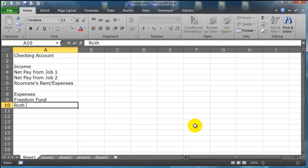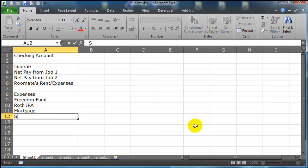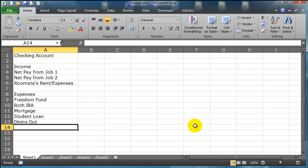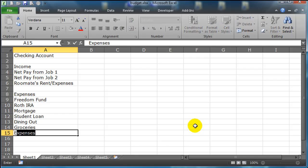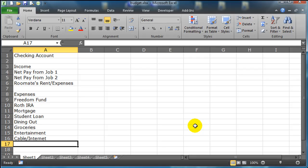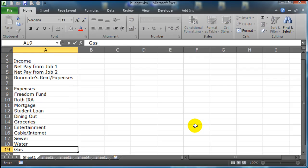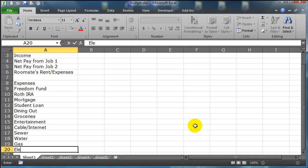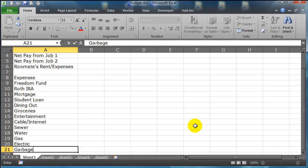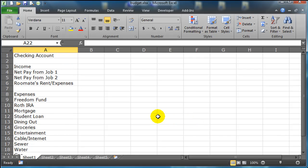Freedom fund, how about Roth IRA, mortgage, student loan, some dining out, groceries, entertainment, cable internet, sewer, water, gas, electric, garbage. Cool, alright, so I've got a number of different income categories and quite a few different expense categories.